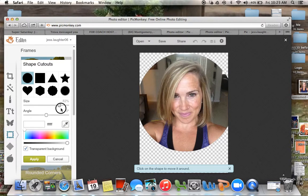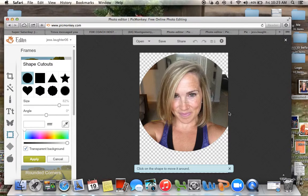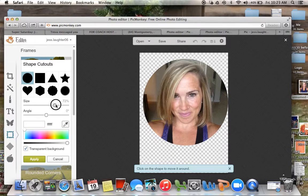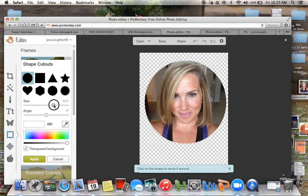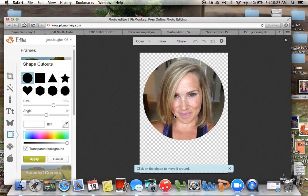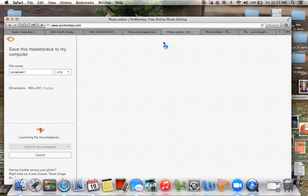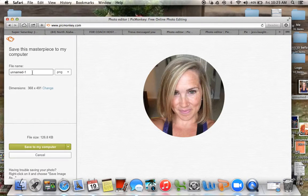If you make it too big, when you go to save it and you go to pull it up on another picture, it's going to be cut off. So make sure the full circle is on there. Then I'm going to save this.